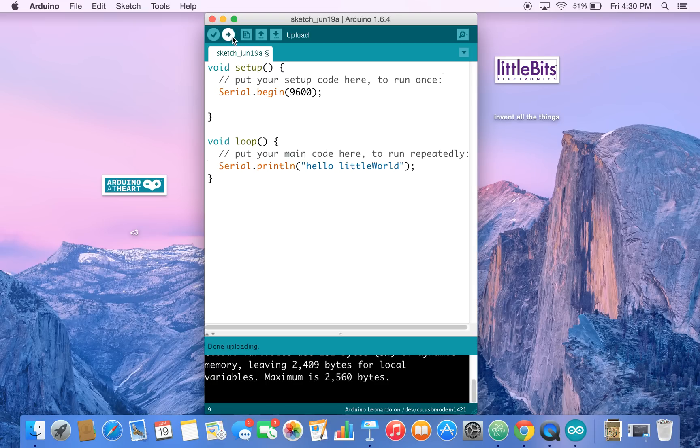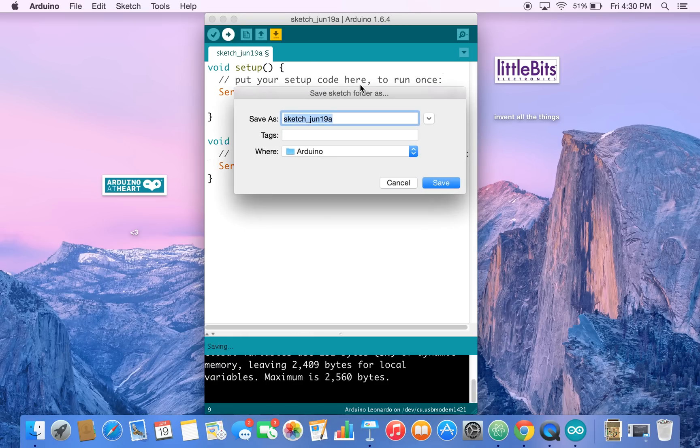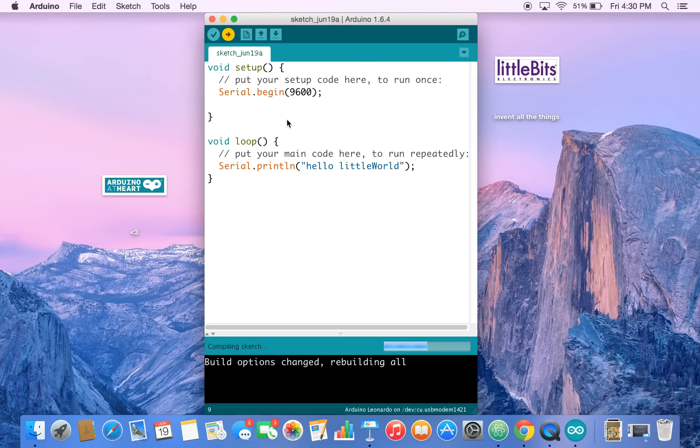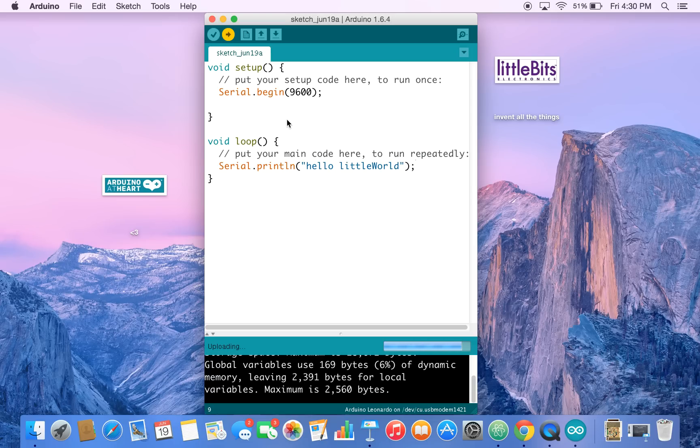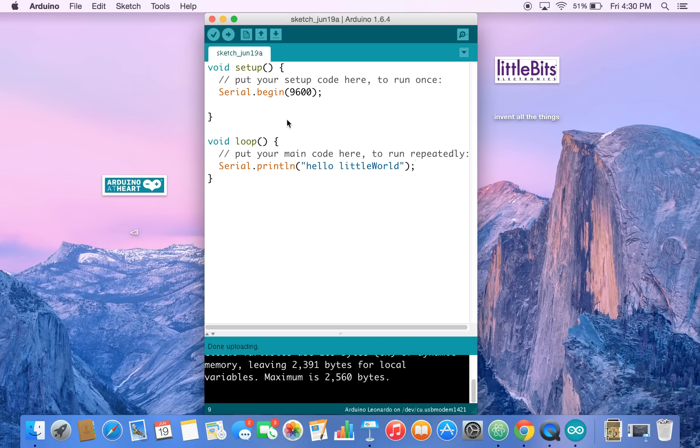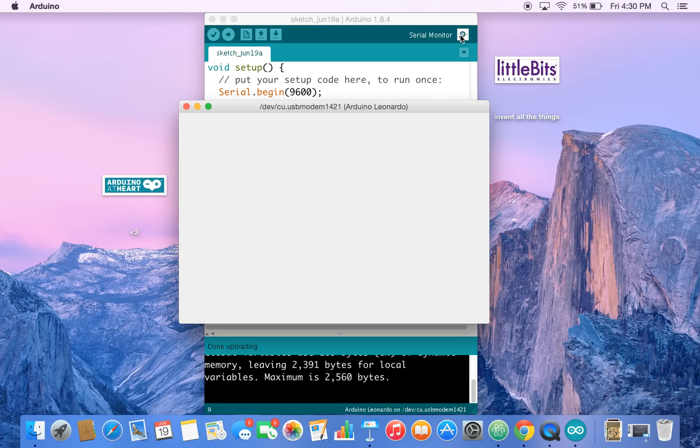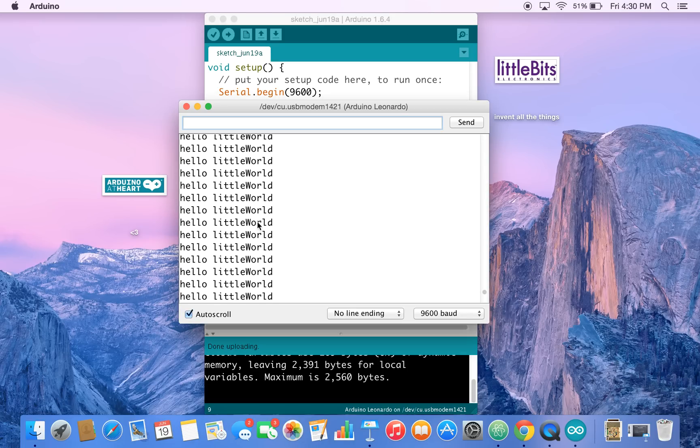So the Arduino IDE is going to ask us to save our program. And then it's going to upload. Again you'll see some flashing lights. And once it's done uploading, you know that your program is on your Arduino. Now if you hit your serial monitor to take a look at what the Arduino is saying, you'll see hello little world. And that's it.